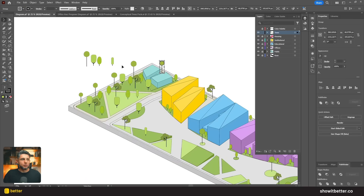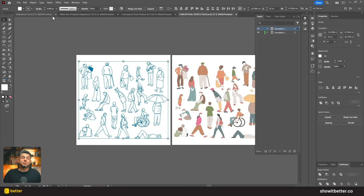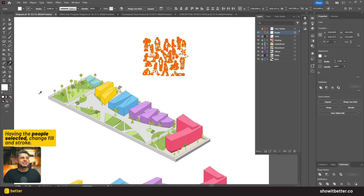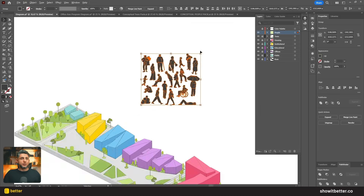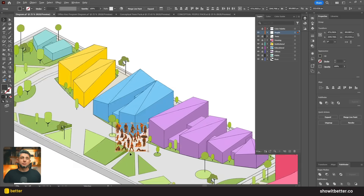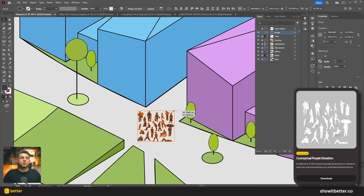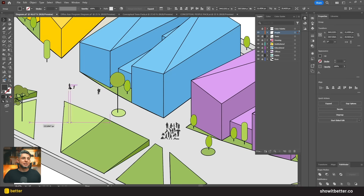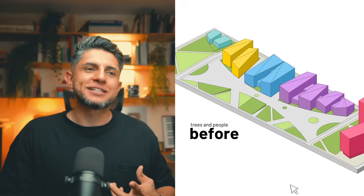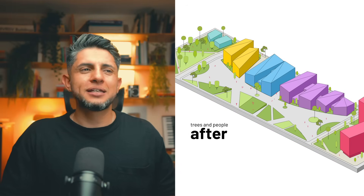To add a little more detail I'll do the same with the people. I have really detailed people so I want to simplify them — I'll leave the stroke and fill color the same so they look much simpler. These people are from the conceptual trees pack as well. Adding people and trees instantly gave our diagram scale, life, and variety, and as an individual image it looks pretty good.